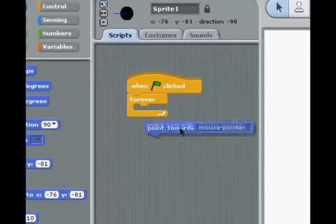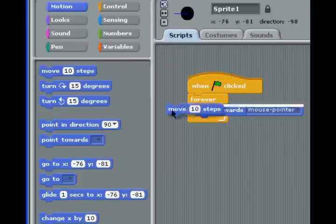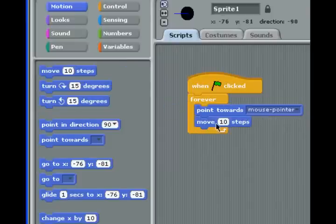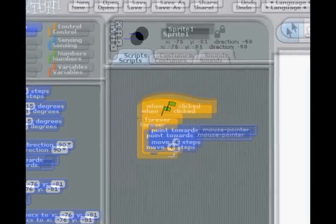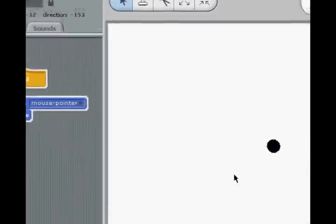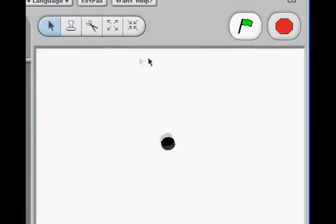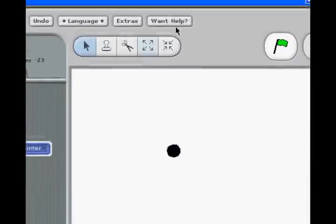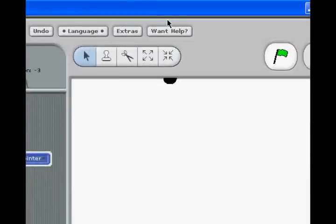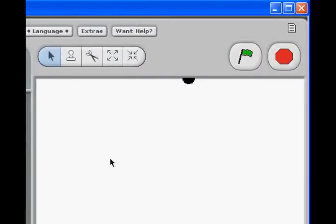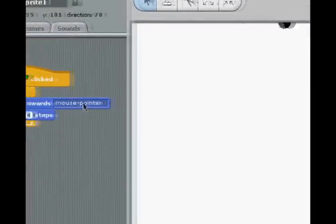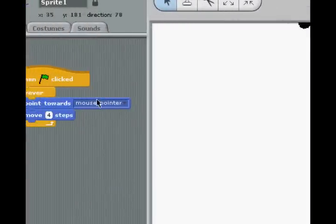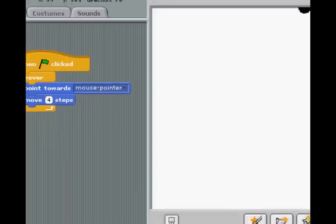Now this is one I didn't talk about. Point towards. And let's say we point it towards mouse pointer forever and move ten steps. What do you think that's going to do? Let's make it five steps, so it's slower. If it's doing that, then it's going to follow my mouse around just like a little dog. The more steps, the faster it will go. Now that's because it's pointing towards my mouse pointer and then moving four steps. Now whenever my mouse pointer position changes, it will change as well automatically.